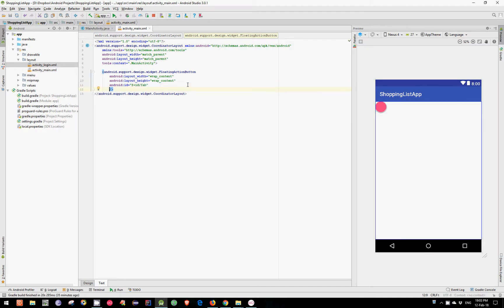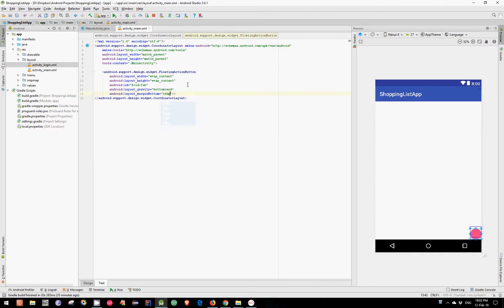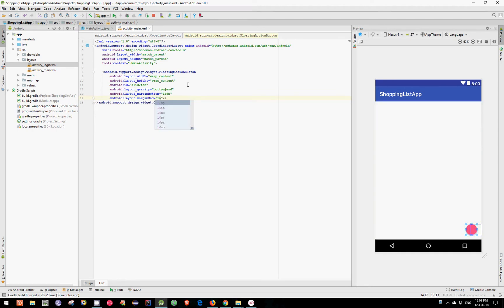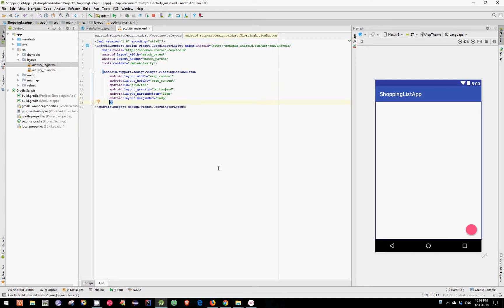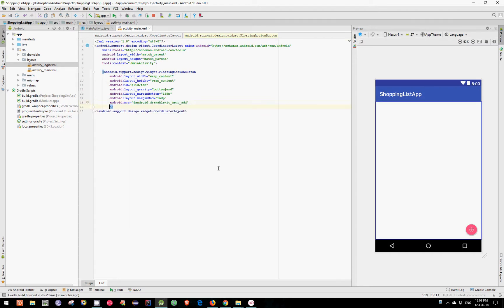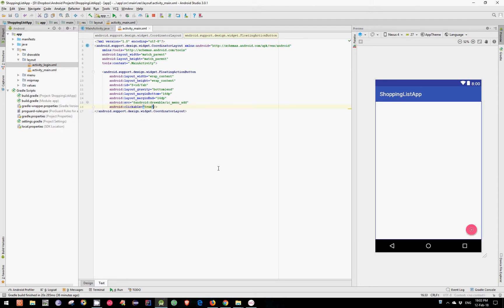Let's set the gravity to bottom and end. Let's also set the margin bottom to 16dp and the margin end also to 16dp, and it looks pretty nice. Let's also set the source from an existing drawable. Let's also set the clickable to true and the focusable to true.